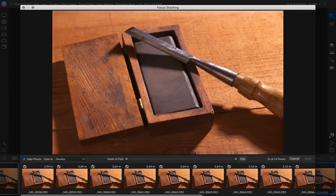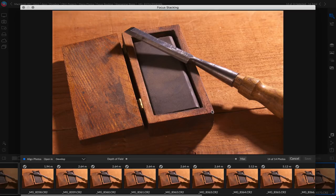When the focus stacking dialog appears, it's going to automatically take all those photos, it's going to align them together, and build the greatest depth of field that it can, the most in focus that it can.